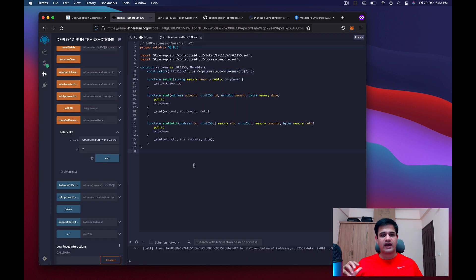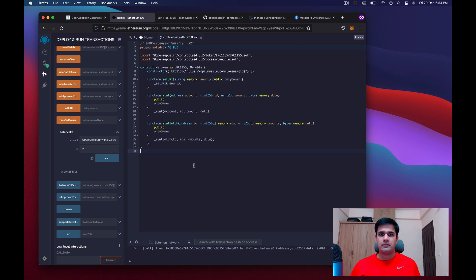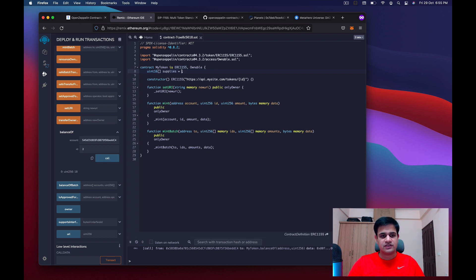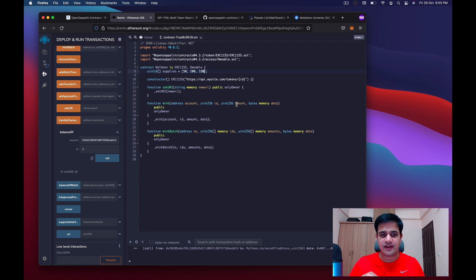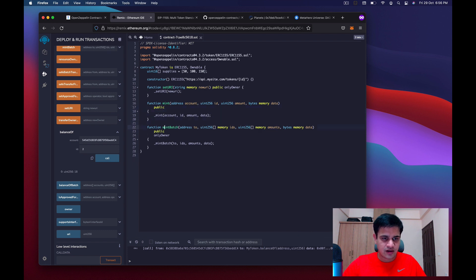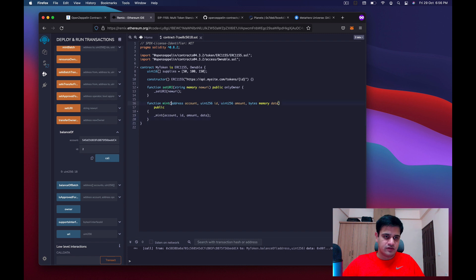Now let's say we want token 1 to have 50 versions, token 2 to have 100 versions, token 3 to have 150 versions, and no other tokens possible. We also want to let anybody mint a token by paying a certain fee. To do that, we create a uint16 array called 'supplies' and assign values 50, 100, and 150. We then remove the onlyOwner modifier from the mint function and remove mintBatch to keep things simple.